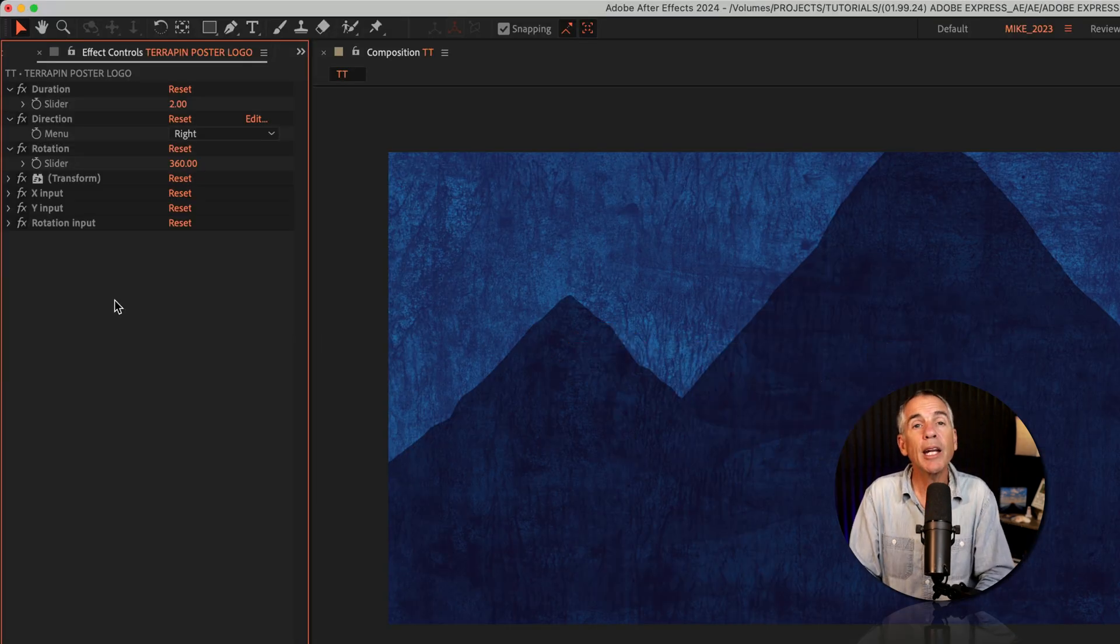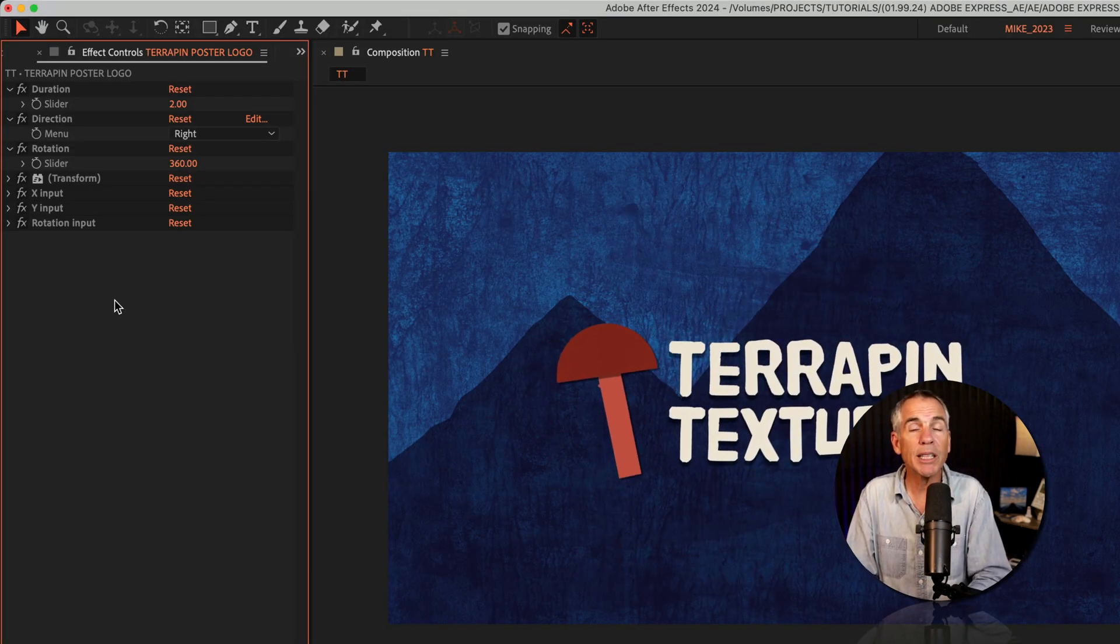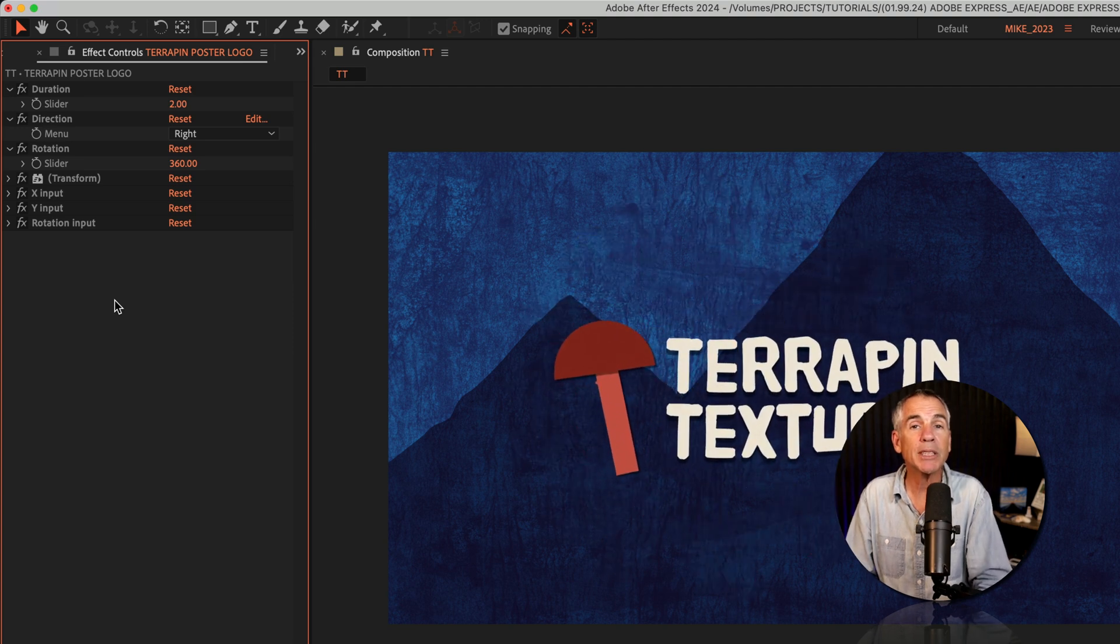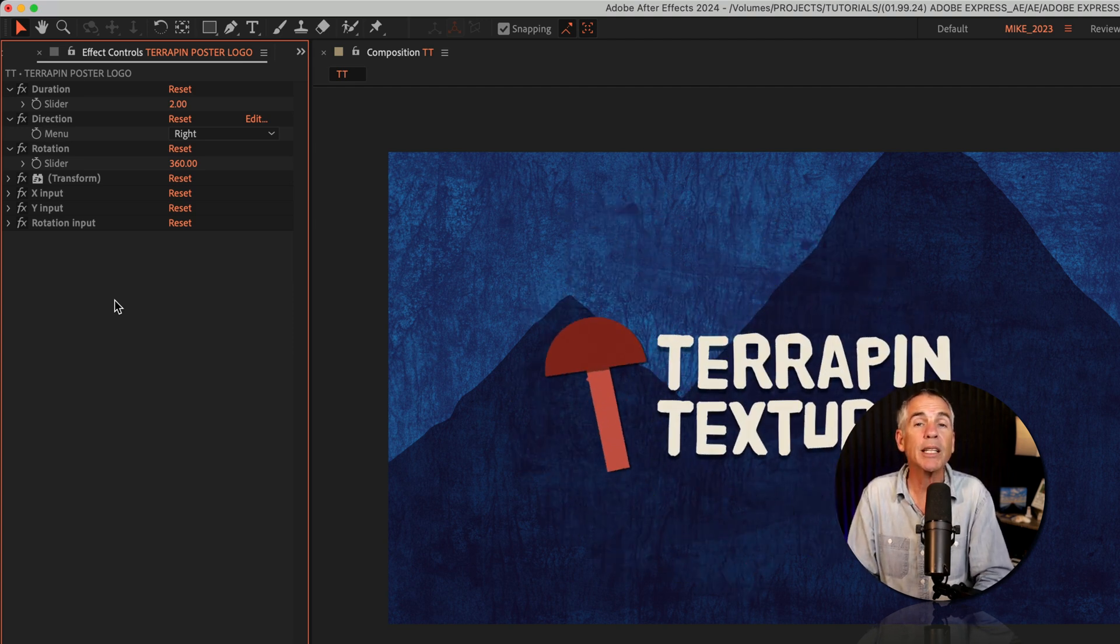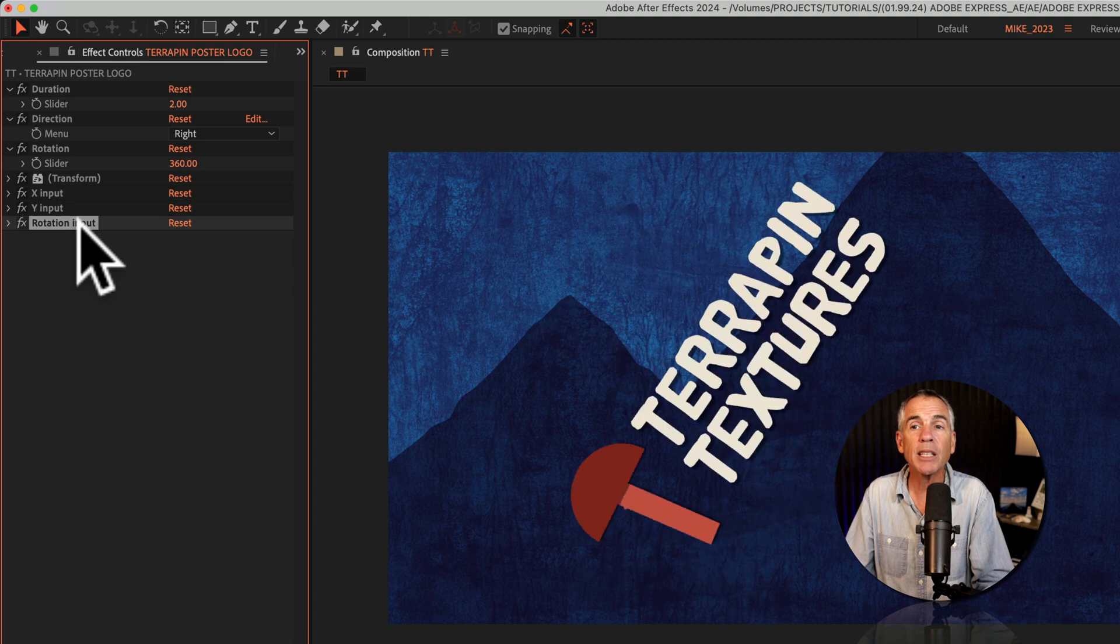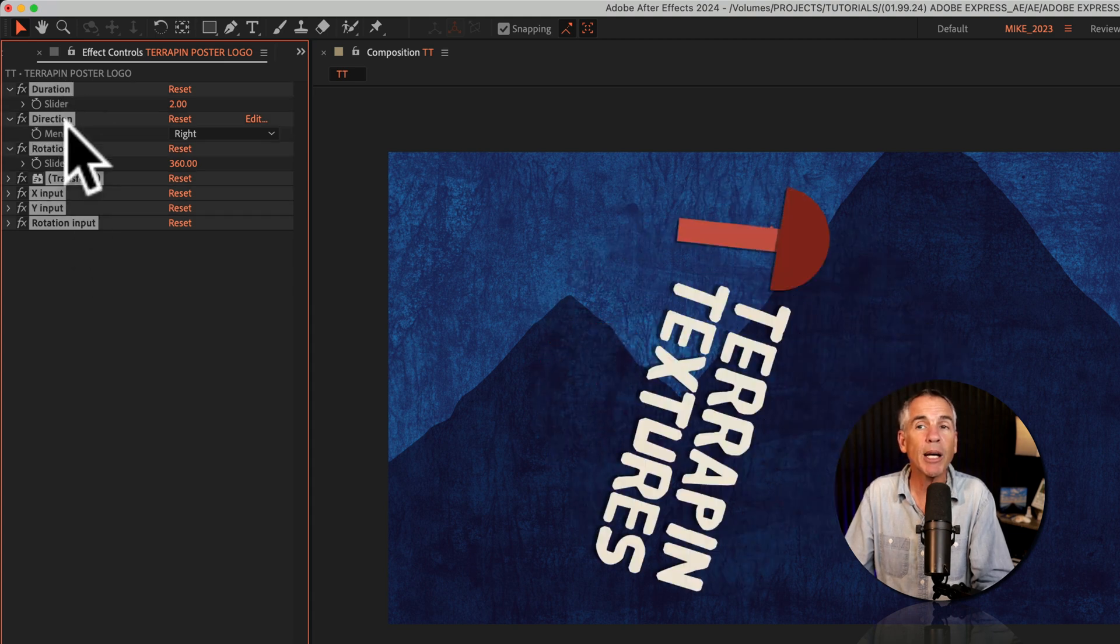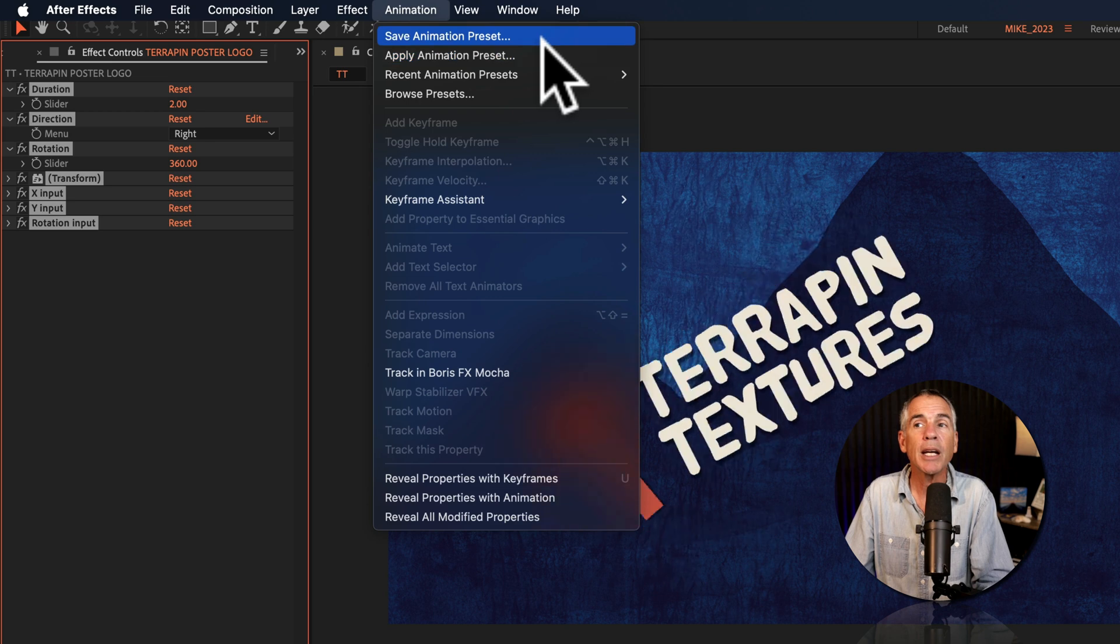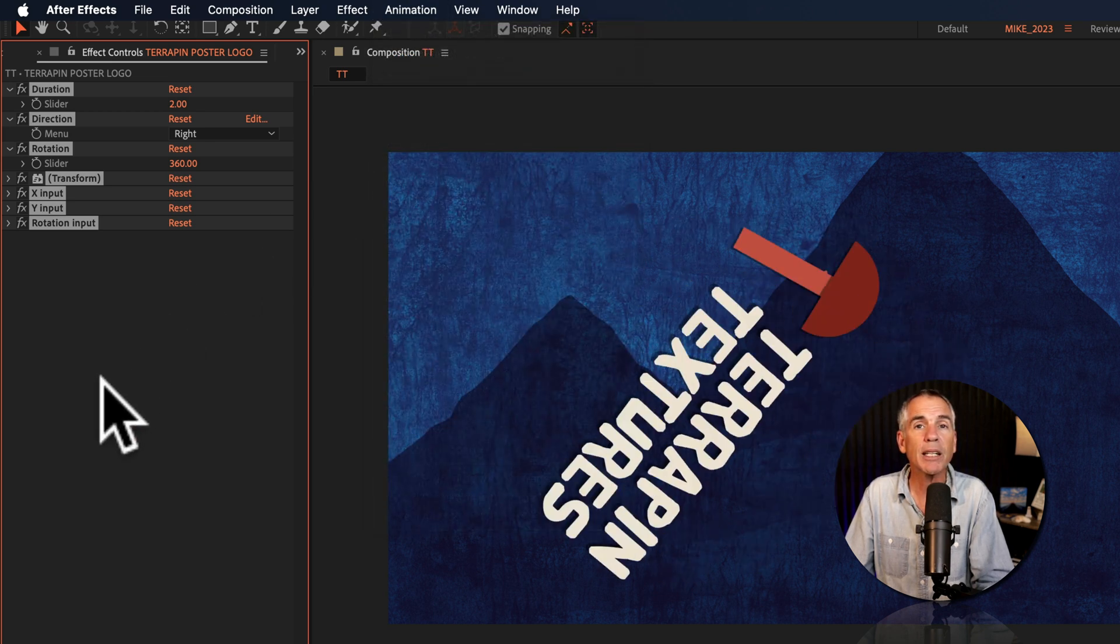And if you make changes to one of the presets that you really like and you want to be able to save it as your own custom preset that you can use whenever you want, just select the properties in the effect controls panel, go to the top menu, click on animation and choose save animation preset.